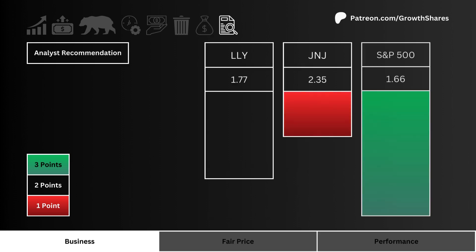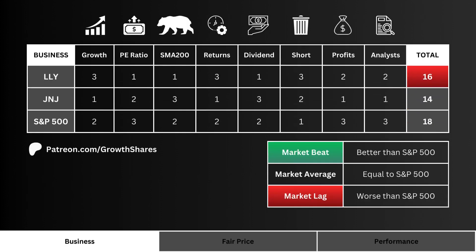Then let's look at analyst recommendations. Which stock do Wall Street analysts favor the most? More points are awarded to the lower recommendation number. After going through all our business metrics, what you see here is the total score for all three stocks.